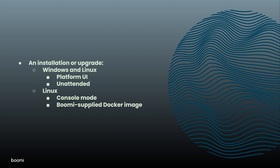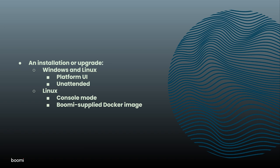Installation methods available are based on the OS of the host system. Microsoft Windows and Linux support installations and upgrades from the platform UI or in unattended mode.